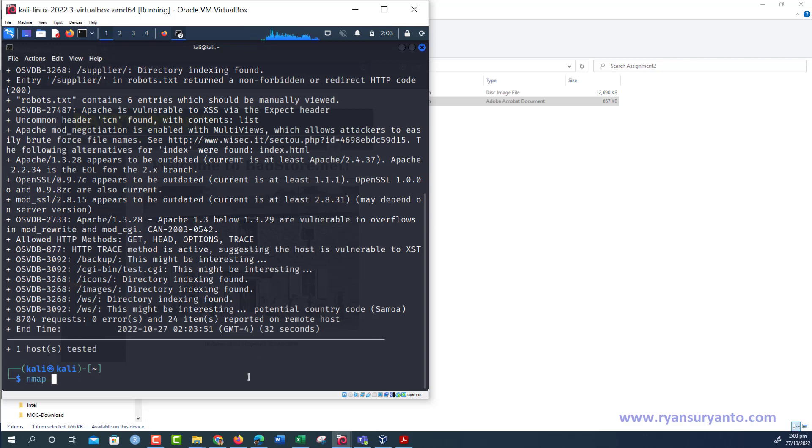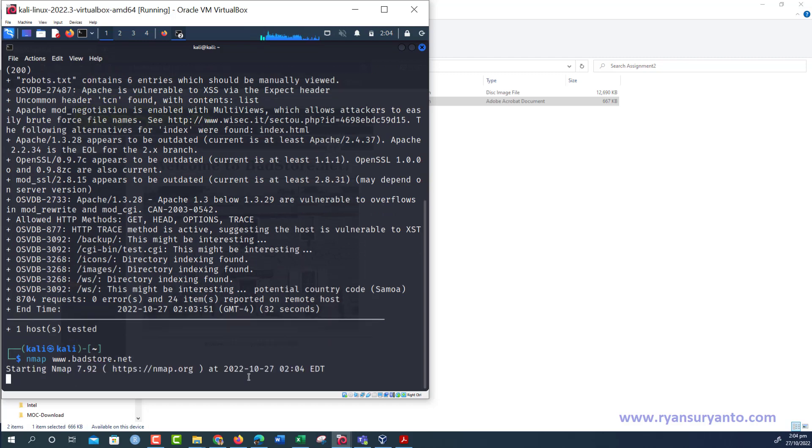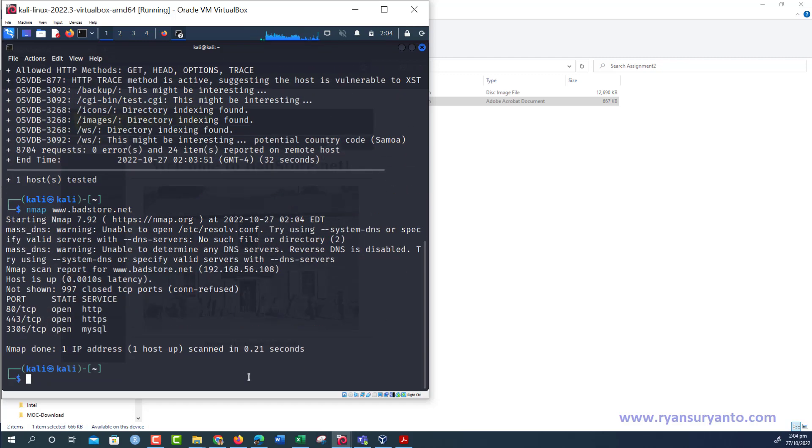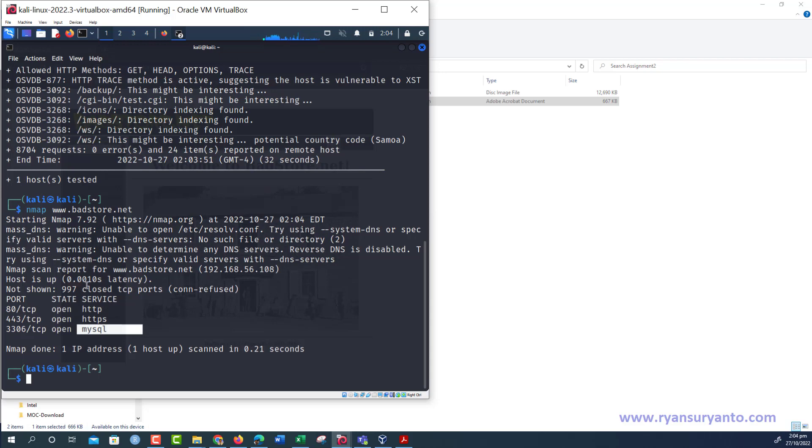Or you can use nmap www.petstore.net. You can also use the vulnerability tools script that come with nmap. Currently it's open port 80, 443, and also MySQL. So this may be useful for trying the SQL injection or using sqlmap. You will be doing that in the activity lab 8 and also assignment 2.